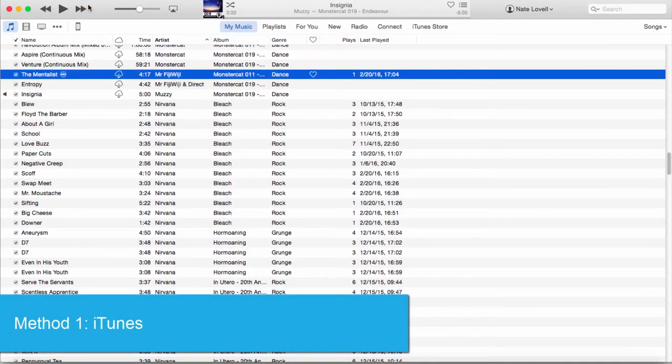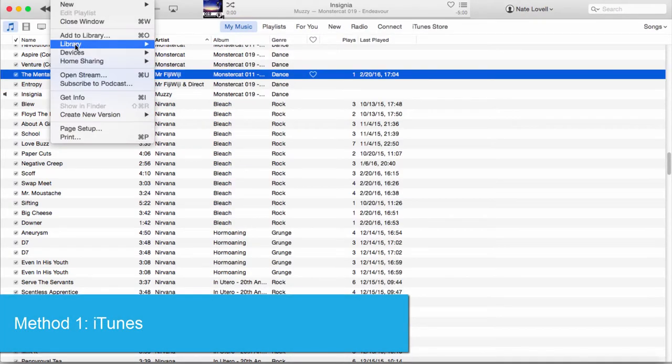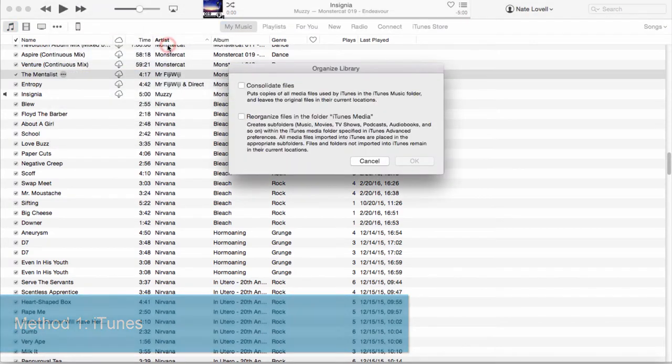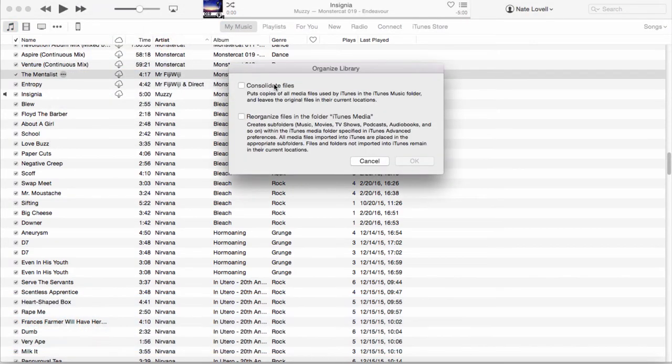Let's get started inside of iTunes. Go to File, Library, Organize Library, and click on Consolidate Files, which will organize our files for us. Click OK.